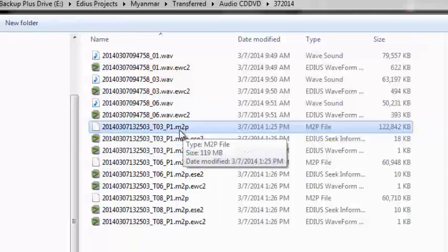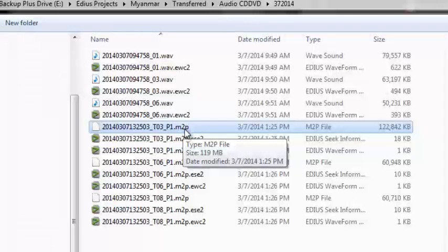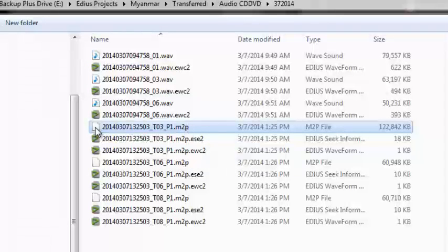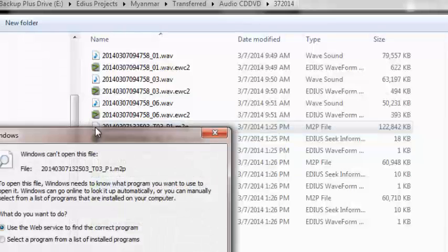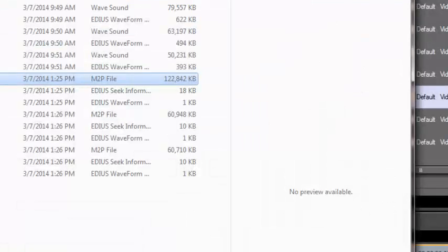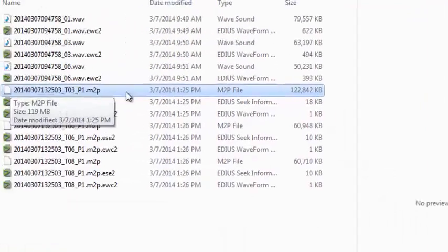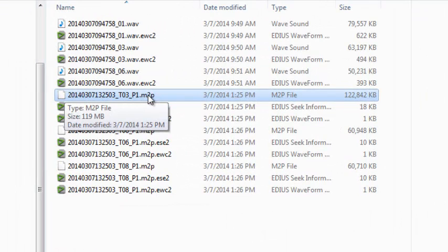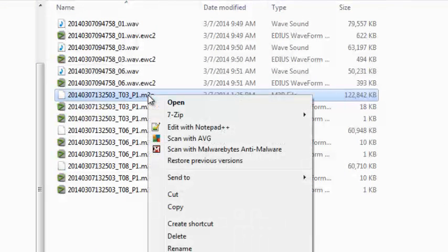It's using an M2P file extension, which is a little bit strange. If we try and play these in Windows, it says that Windows can't open this file.